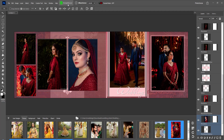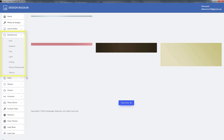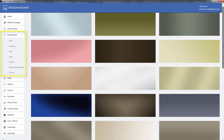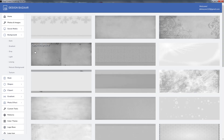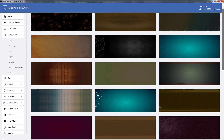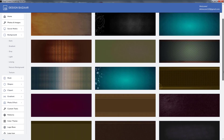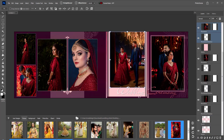For more editing in the design, you can change its background. Click on Design Bazaar — here is a background menu in which dark, grey, and light backgrounds are given. By clicking on any background, the background of the design will be changed.